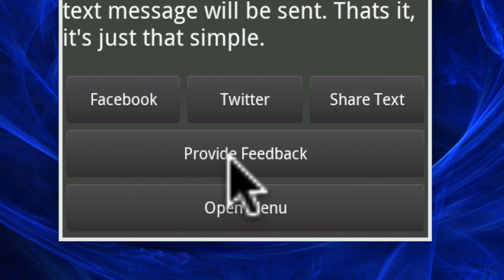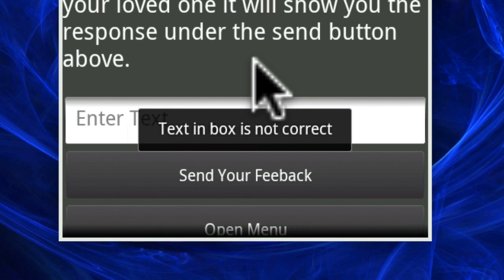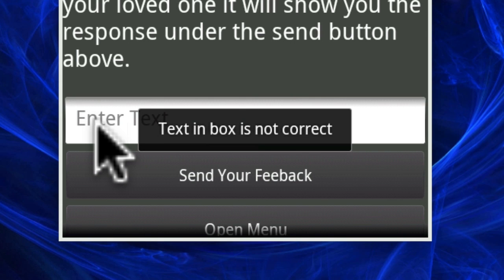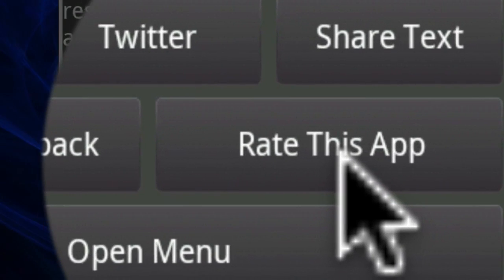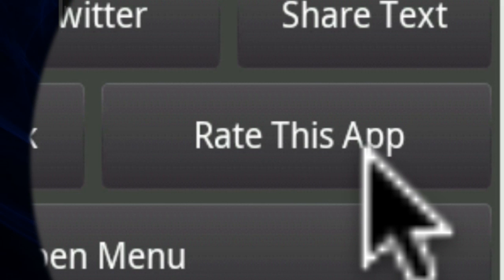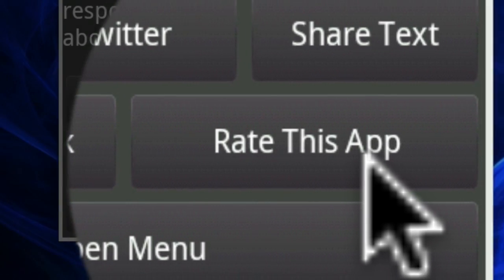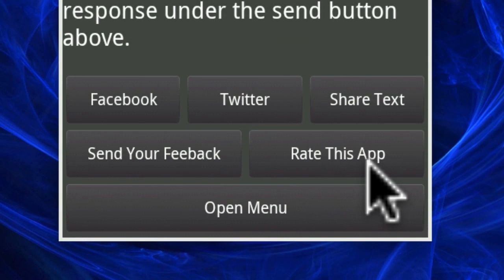You can click on provide feedback, enter your text right there, and then send the feedback — that's all you have to do with that. Another cool thing you can do to help get the word out about this app is the rate this button right here. It will take you back to the download page where you got this app from, and there you can click the stars.